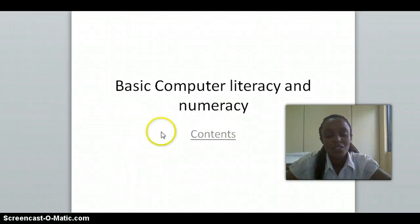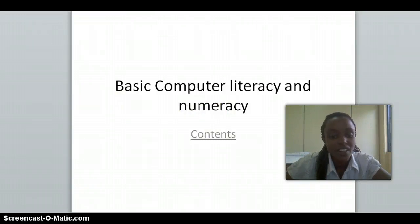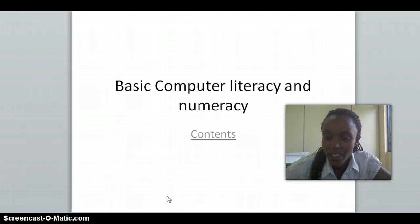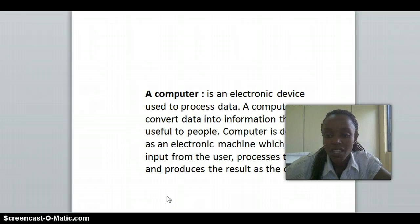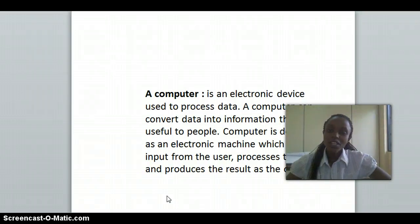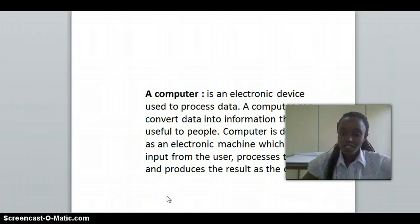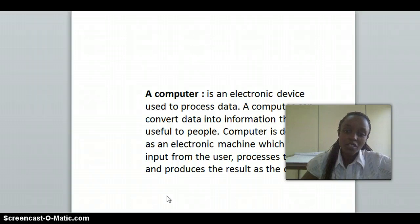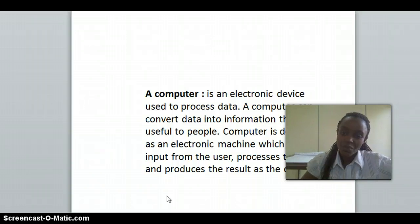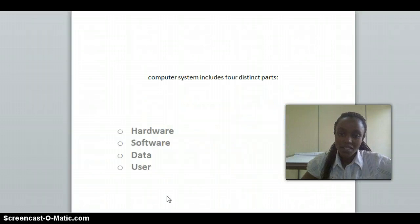Welcome students to this course on basic computer writing and numerals. We are going to focus on computer basics. A computer is an electronic device that is used to process data so that it can convert data into information. It may also be an electronic machine which gets input from a user, processes data, and produces results as an output.